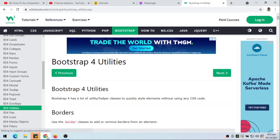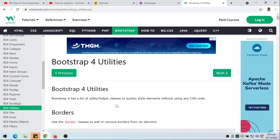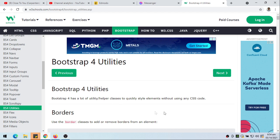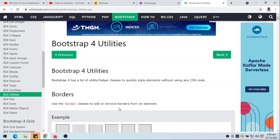Today, let's take a look at Bootstrap 4 Utilities. Bootstrap 4 has a lot of utility or helper classes to quickly style elements without using any CSS code.